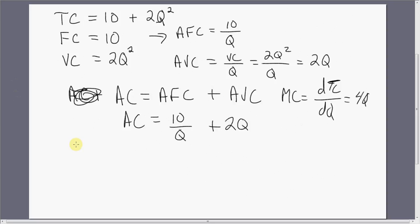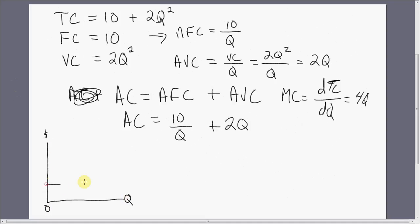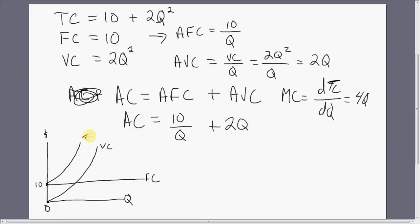Now a graphical look at this. Fixed cost is constant at 10. Variable cost is going to start at the origin but increase at an increasing rate. Total cost is going to be $10 plus the variable cost, shifted up from the variable cost curve.